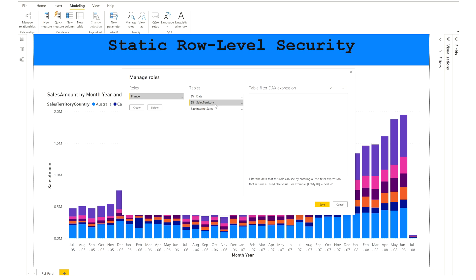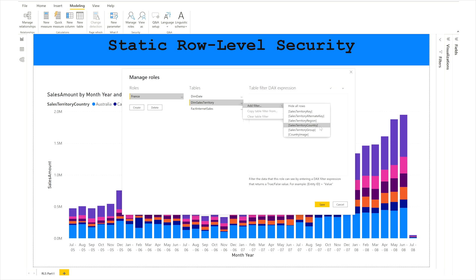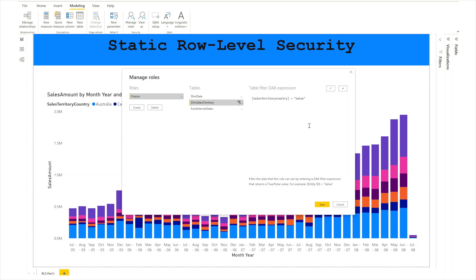I'm going to name it France because this role is for the France country only. I'm going to apply a filter on the dim sales territory table. Remember, this is static Row Level Security, not dynamic. Right-click under the ellipses, add a filter, and click on Sales Territory Country. Apply the value of France.